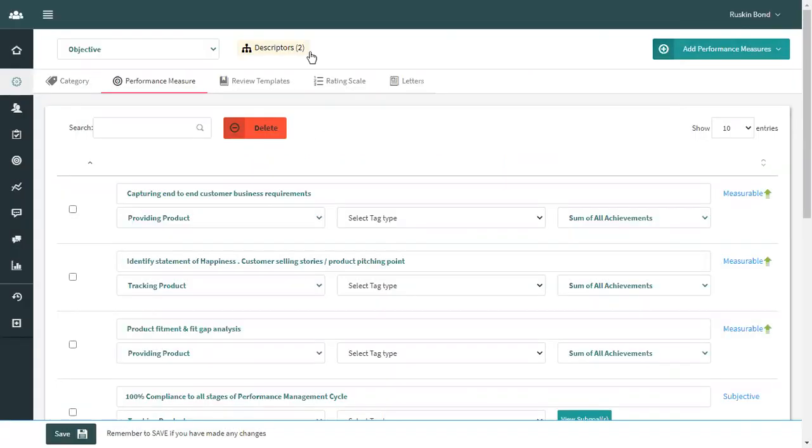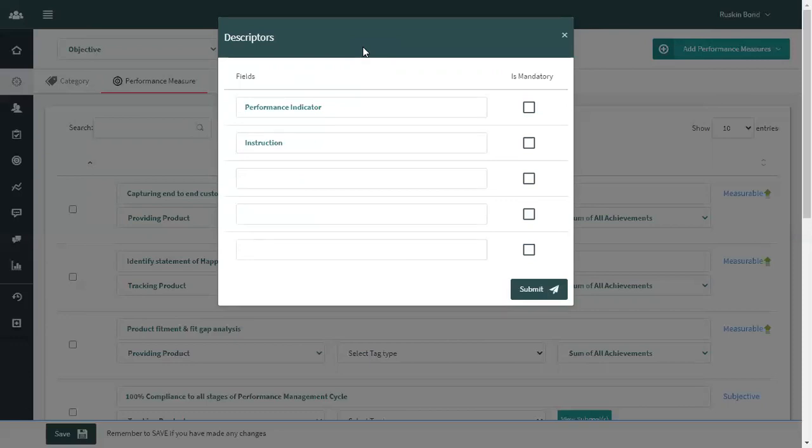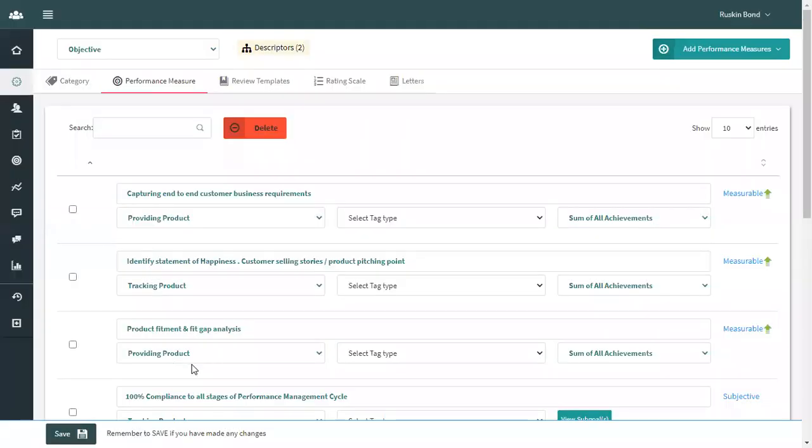Grosome also allows you to create descriptors for each and every goal. Once you click on descriptors, you can give the name of the descriptors such as performance indicators instruction, and you can also make these fields mandatory or optional. Once you are done with making changes, click on submit and the changes will be done. In the final click on save option and all the changes starting with the goals descriptors will get saved.